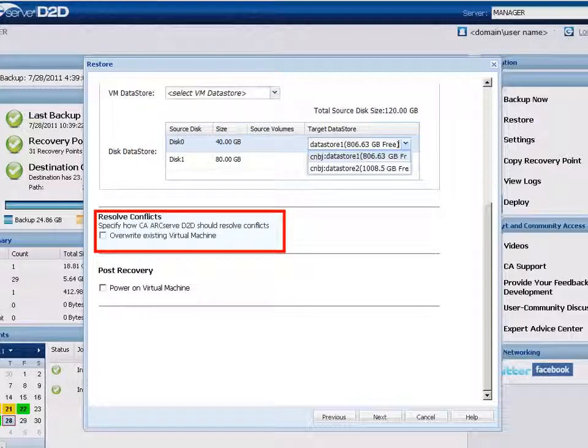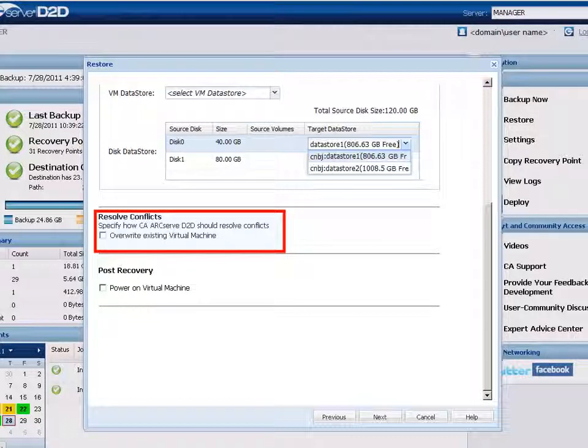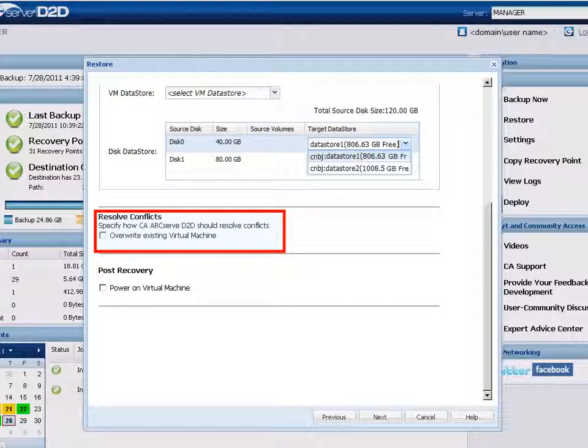The restore process overwrites or replaces any existing images of this virtual machine that are located at the restore destination. The virtual machine image is restored from the backup files regardless of its current presence on your restore destination.